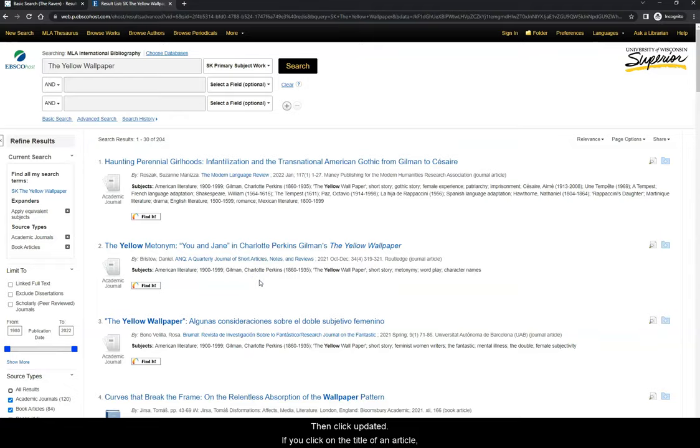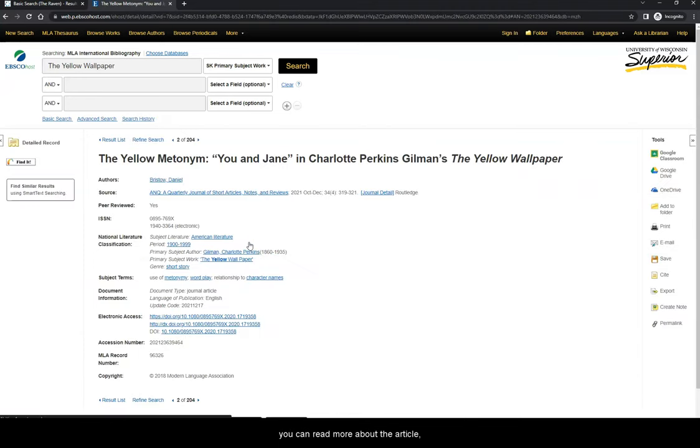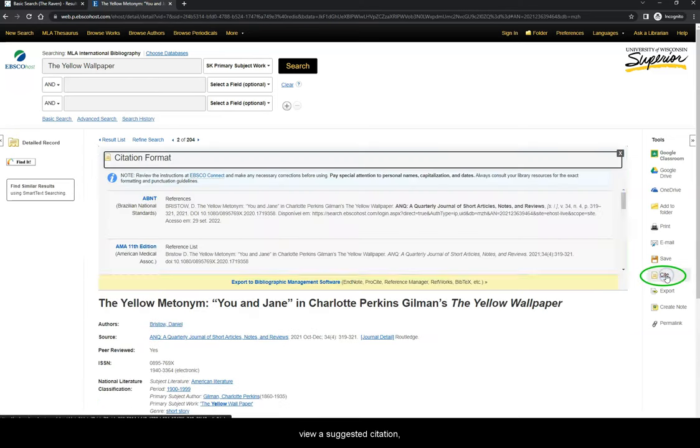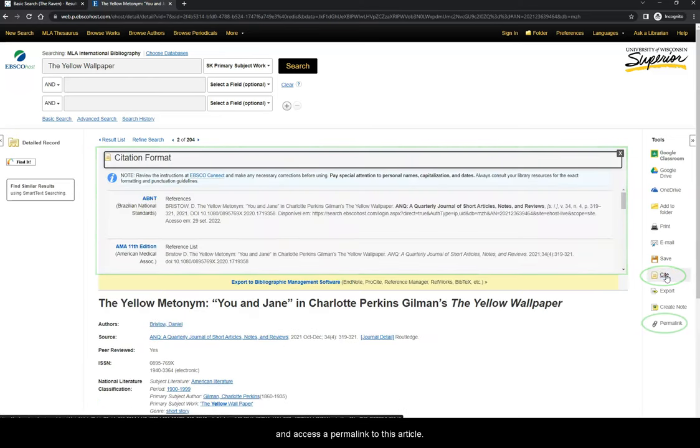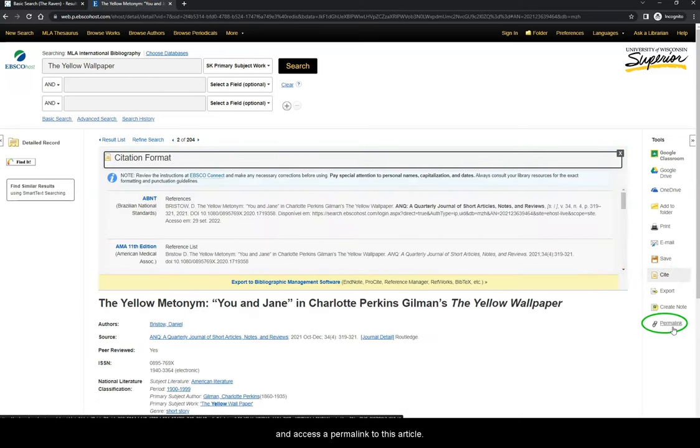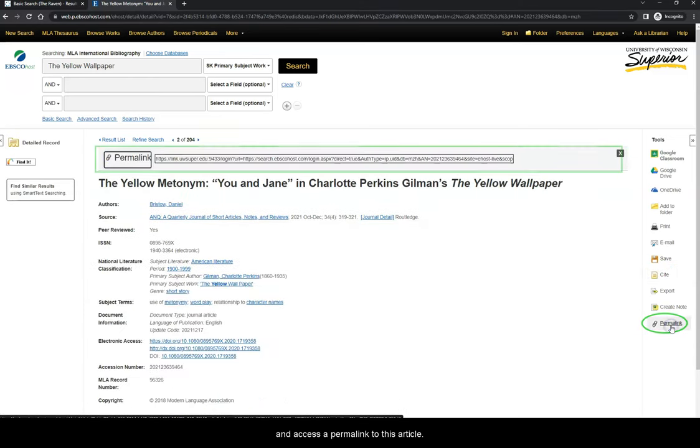If you click on the title of an article, you can read more about the article, view a suggested citation, and access a permalink to this article.